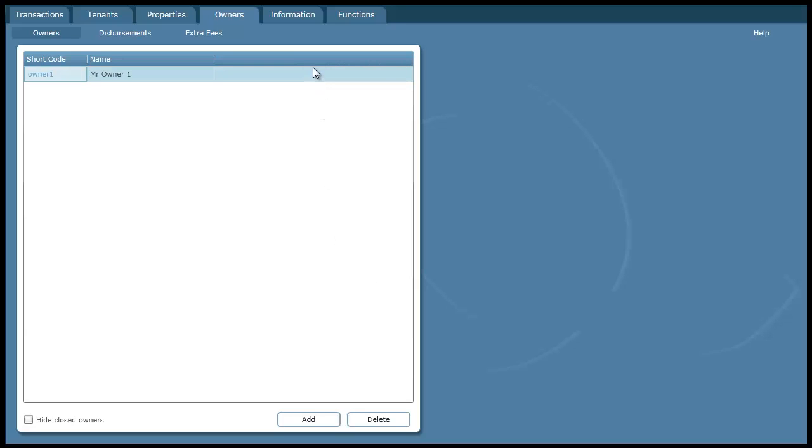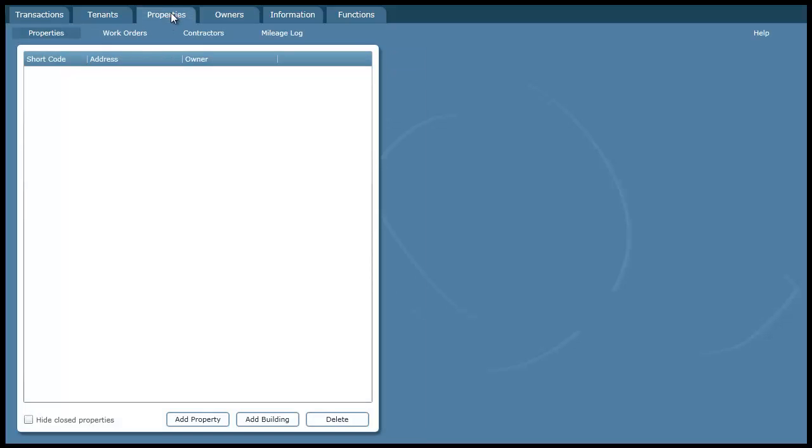Once I've finished setting up all my property owners I then want to set up the properties themselves. So I'm going to go over here to properties and again I'm going to use the add button down the bottom.